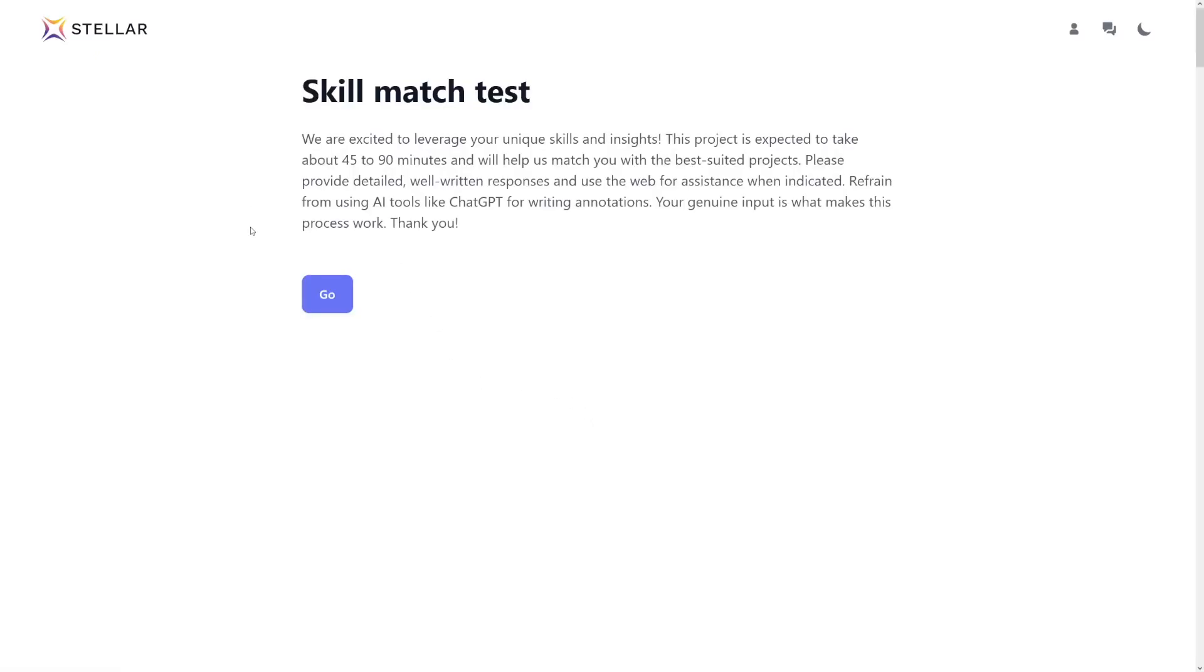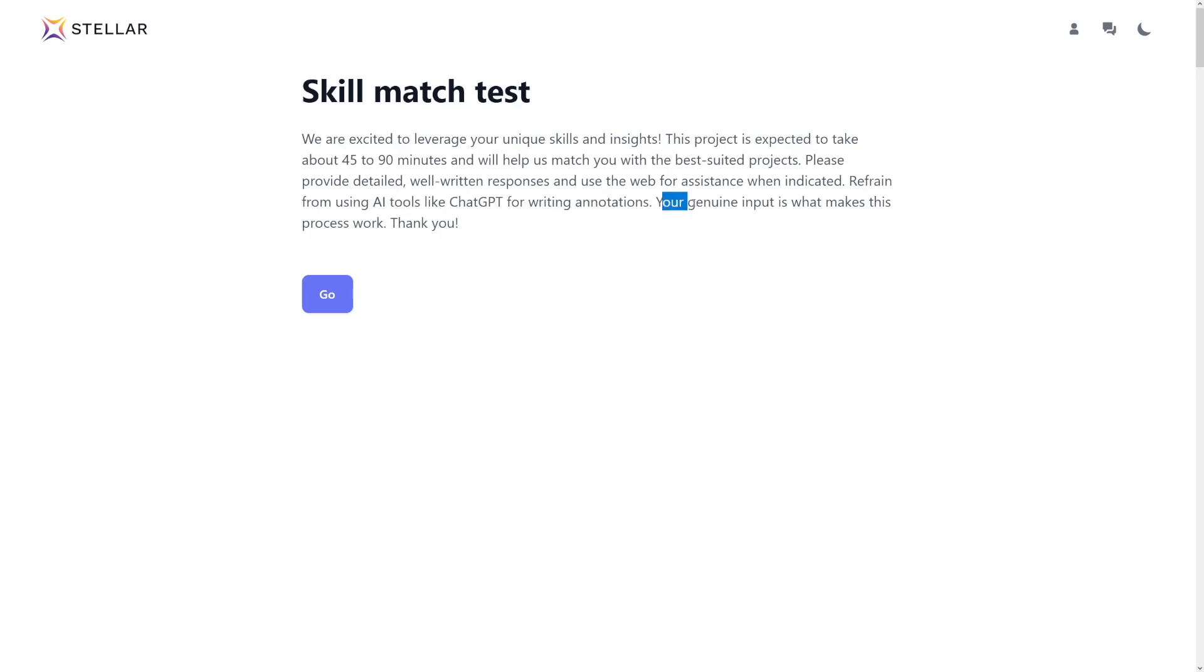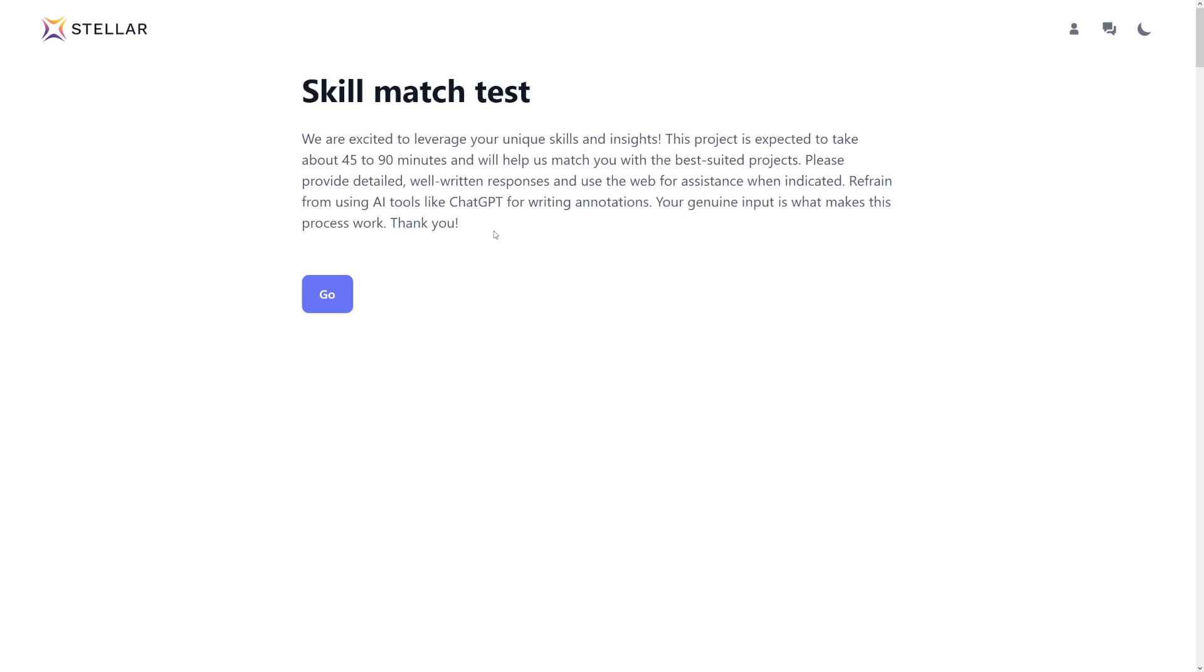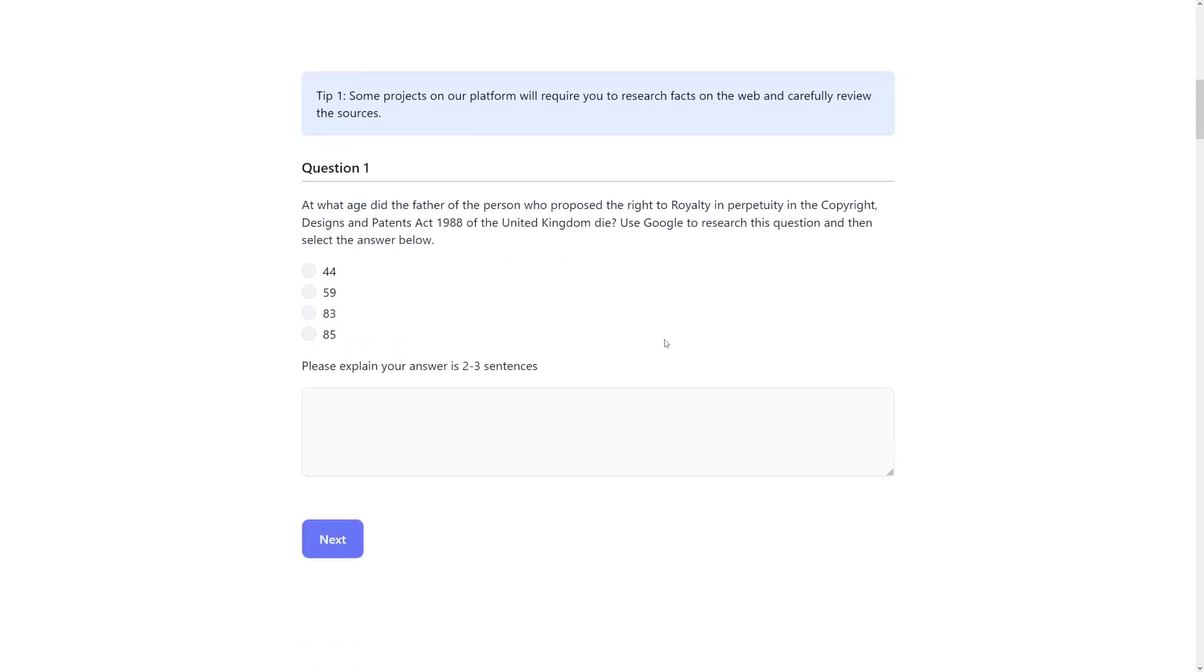And then just click here. As you can see, refrain from using AI tools like ChatGPT for writing annotations. Your genuine input is what makes this process work. You have to be, you know, they'll know. If you use ChatGPT they'll just know.